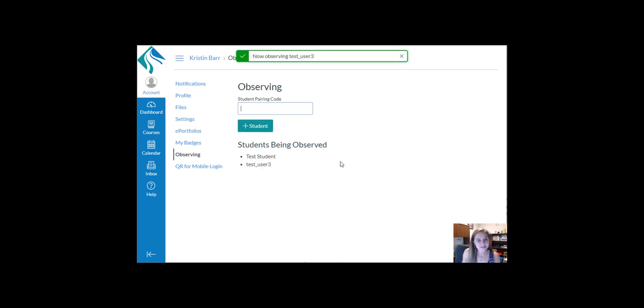You can see we've added an additional student to the Students Being Observed list.